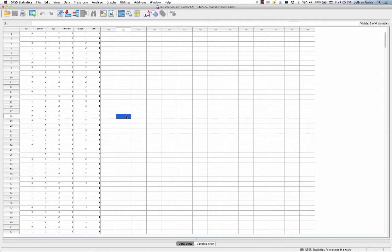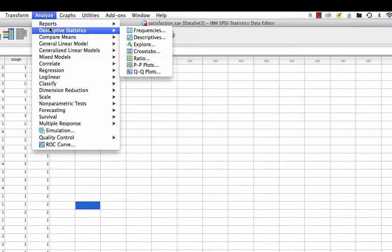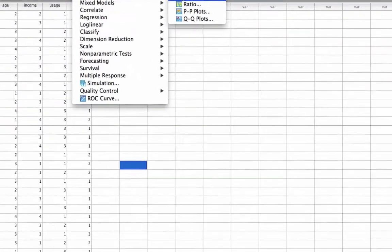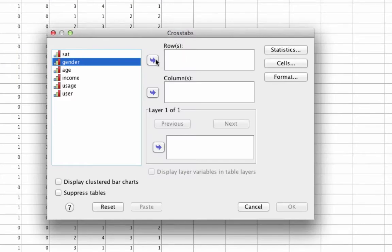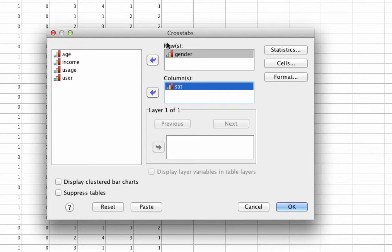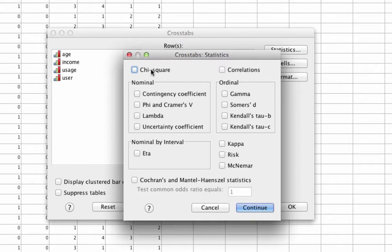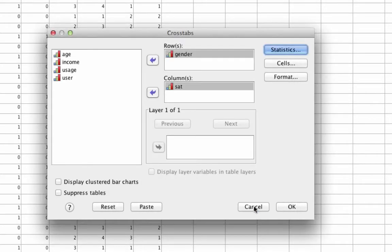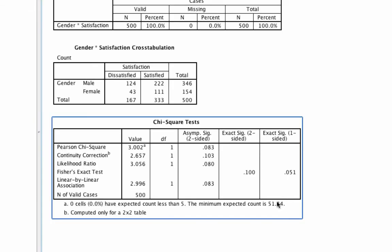Here we have our data set, and we want to test the relationship between satisfaction and gender. The way we do that is we go to Analyze, Descriptive Statistics, Crosstabs. In one box we put Gender, and in the other we put Satisfaction — which one goes where doesn't actually matter as long as they're in different boxes. Under Statistics, we need to ask for the Chi-Square test, which will test whether that relationship exists. We hit OK and find our output.